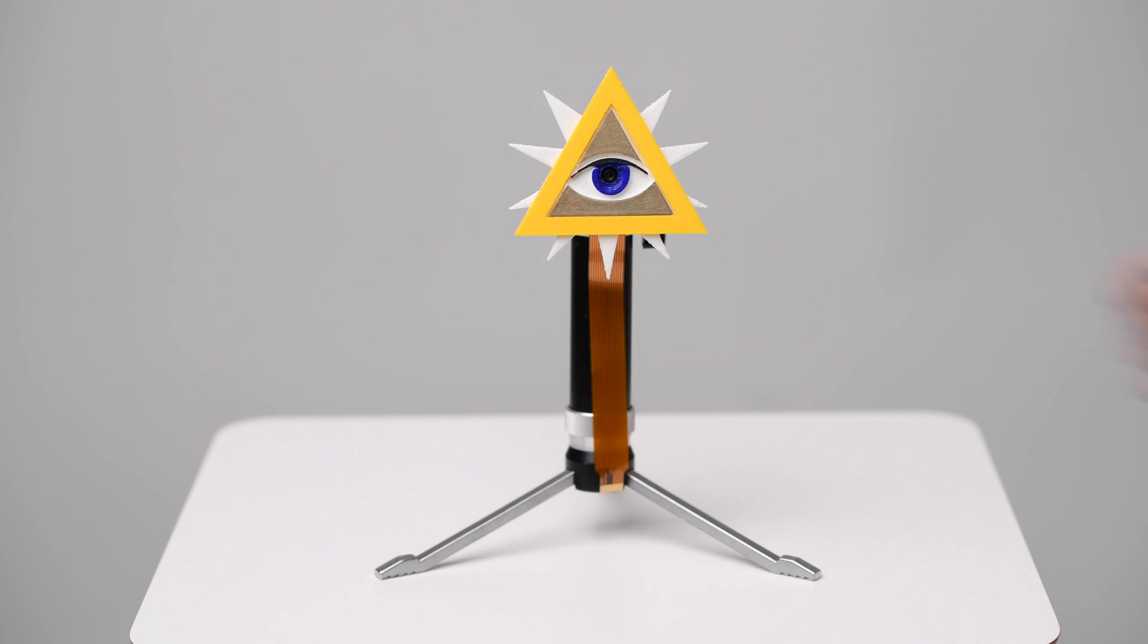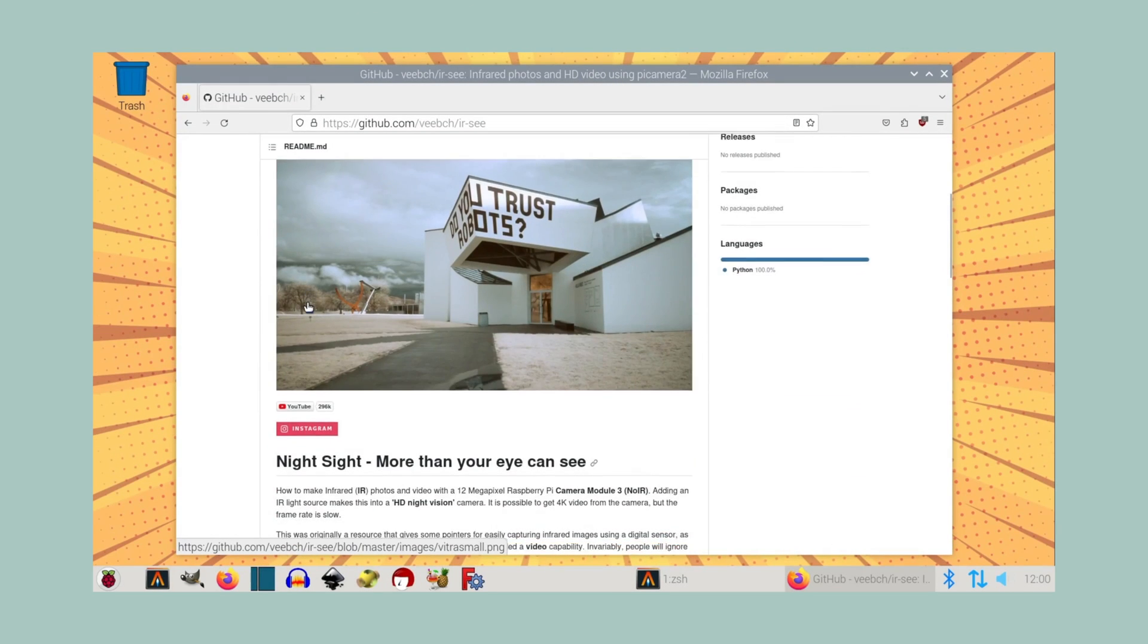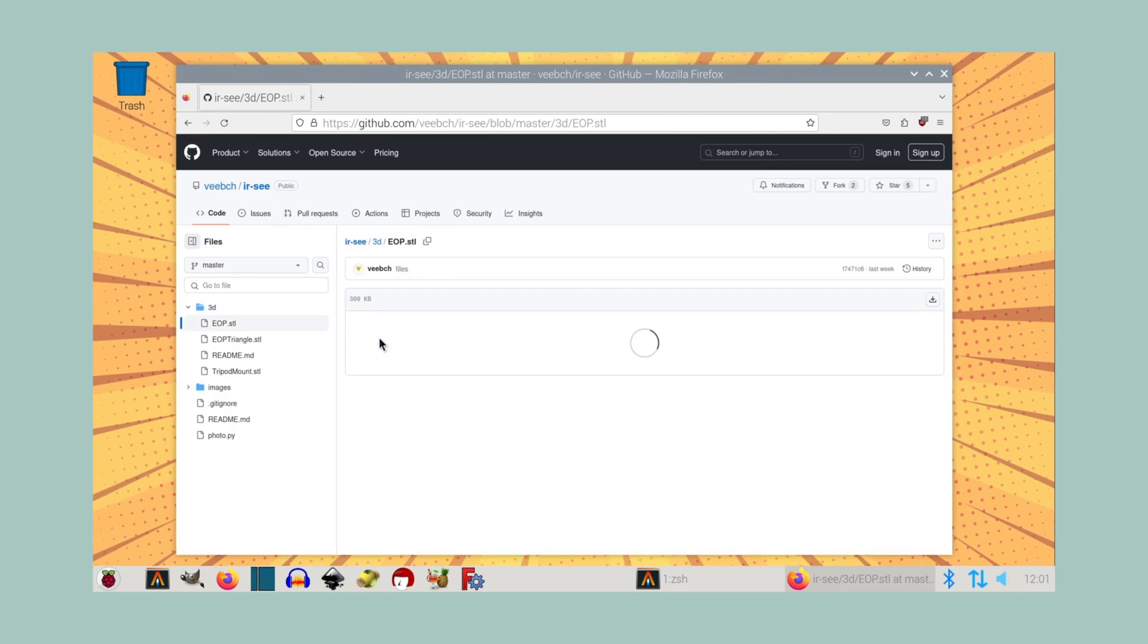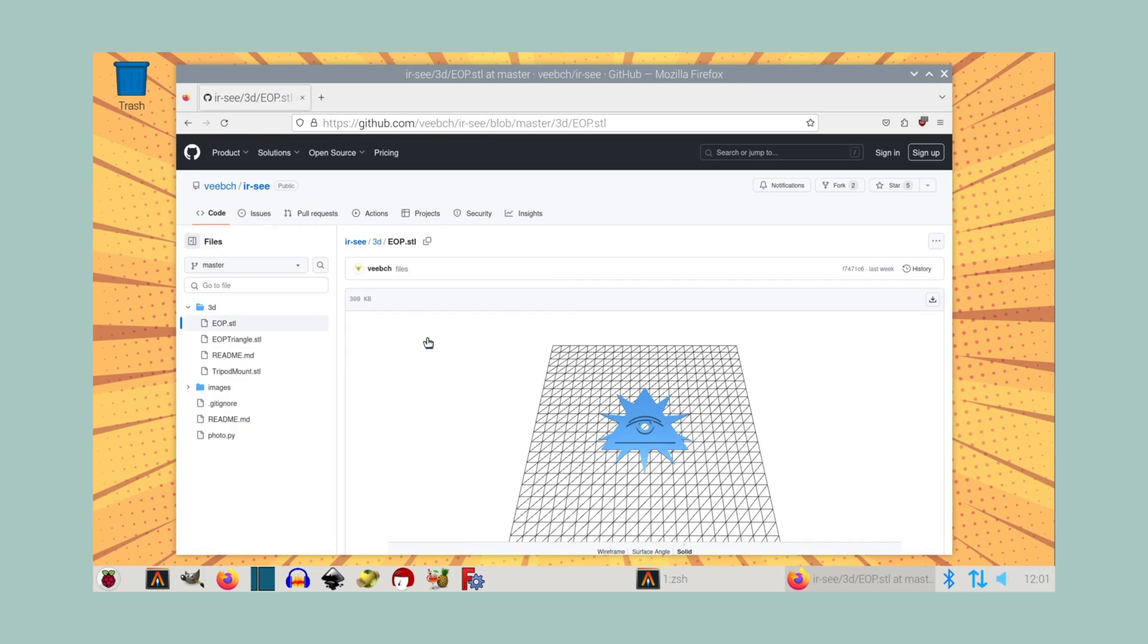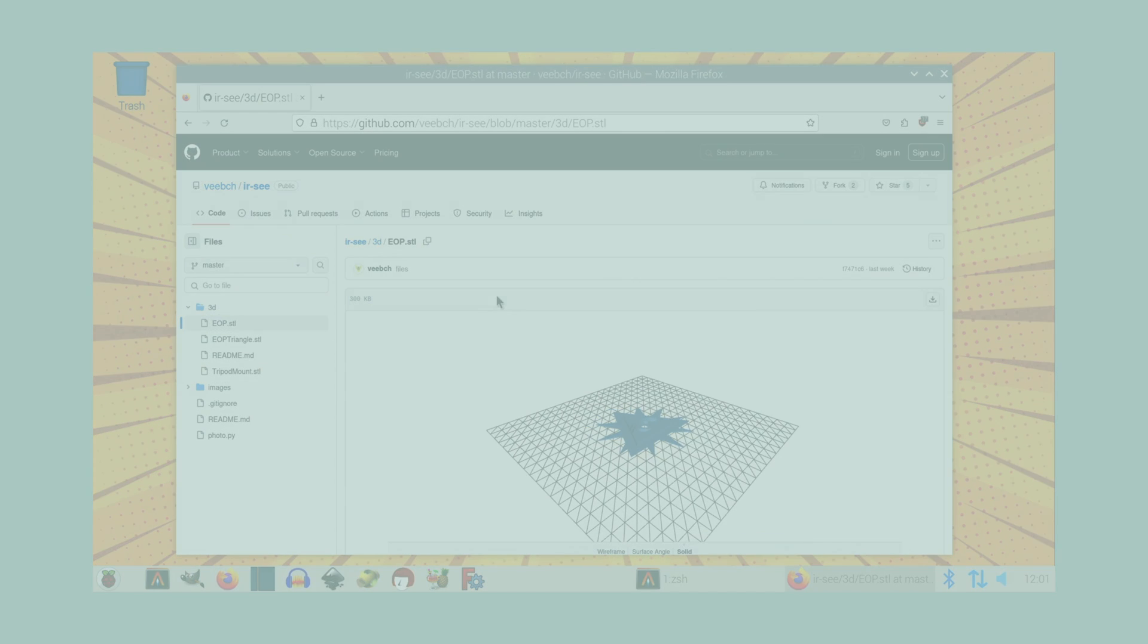And that's it - high-definition infrared video using inexpensive parts. All the things that you need to make one of your own are linked in the description, including the 3D-printable all-seeing eye camera mount. If you use it to make something based on what we've done, we'd love to hear about it. Thanks for watching.